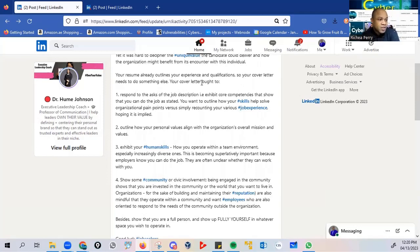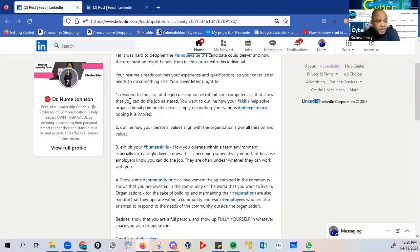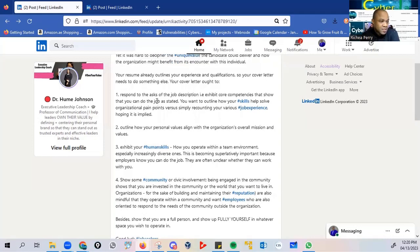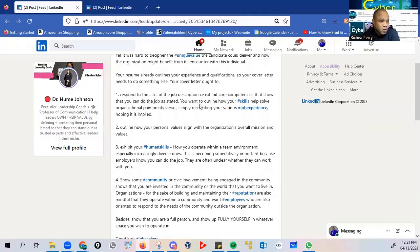Your cover letter ought to, and these are the advice that she gives in relation to preparing your resume as well as your cover letter. The first thing is that respond to the ask of the job description. Therefore, exhibit core competencies that show that you can do the job as stated. You want to outline how your skills help solve organizational pain points versus simply recounting your various job experiences.